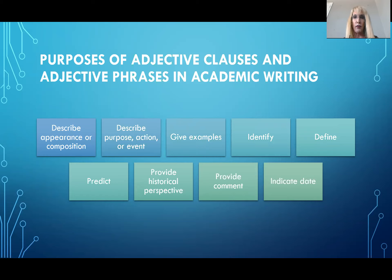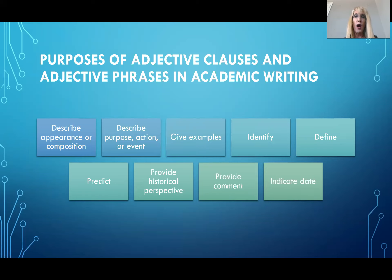As adjectives do, they are used to describe mainly. They can be used to identify, to define, give examples, predict, provide historical perspective, provide comments, or indicate a date. So these are frequently useful for the author to give that which they are describing.